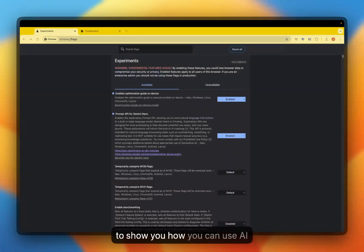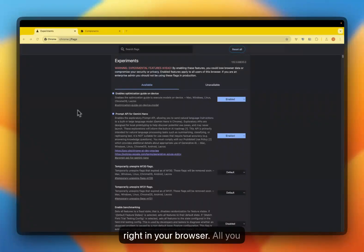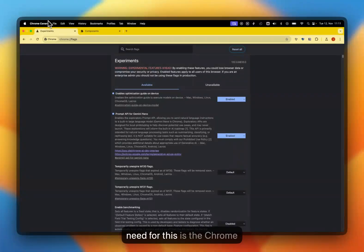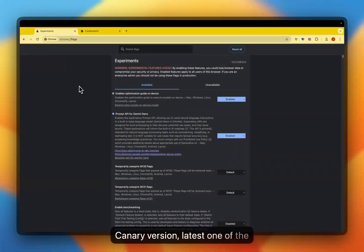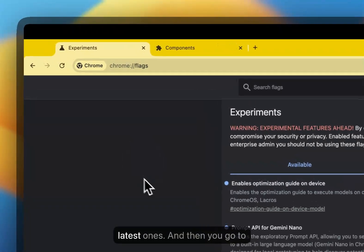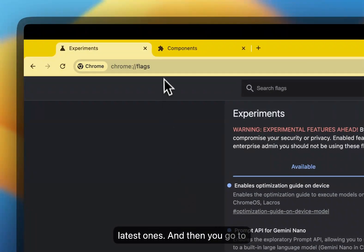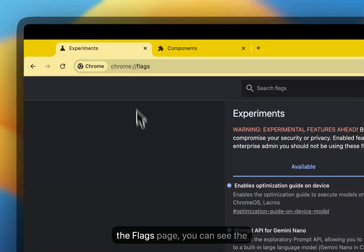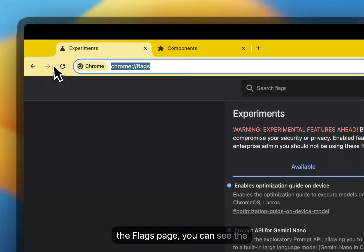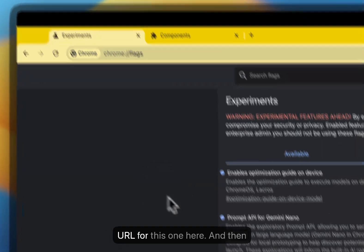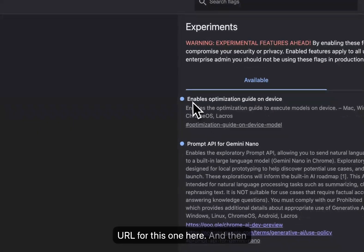Today, I'd like to show you how you can use AI right in your browser. All you need for this is the Chrome Canary version, one of the latest ones. And then you go to the Flags page. You can see the URL for this one here.